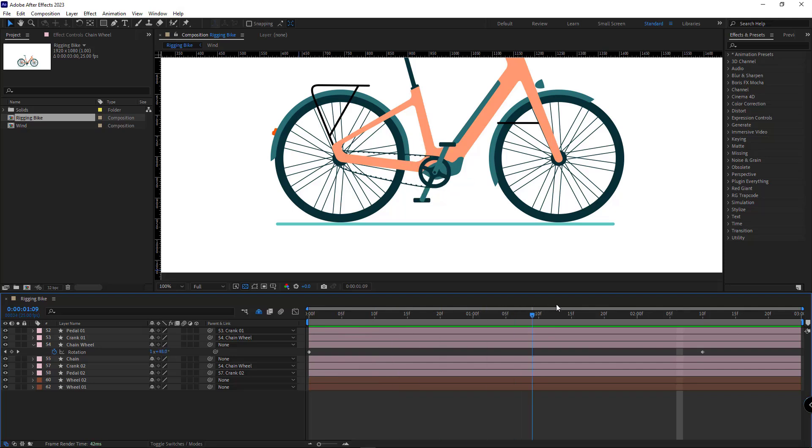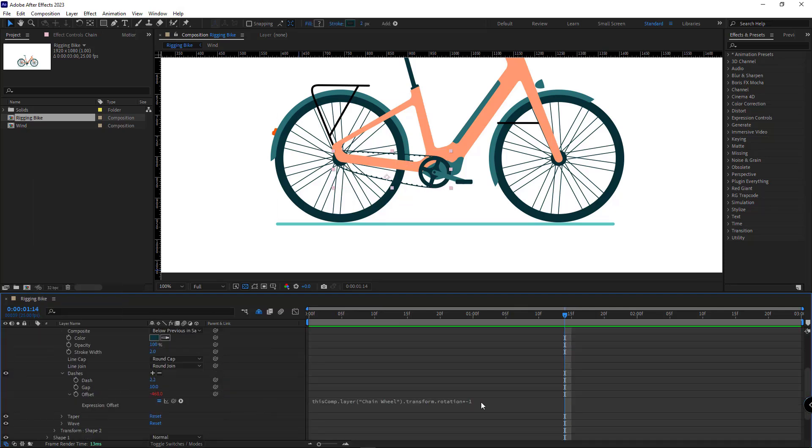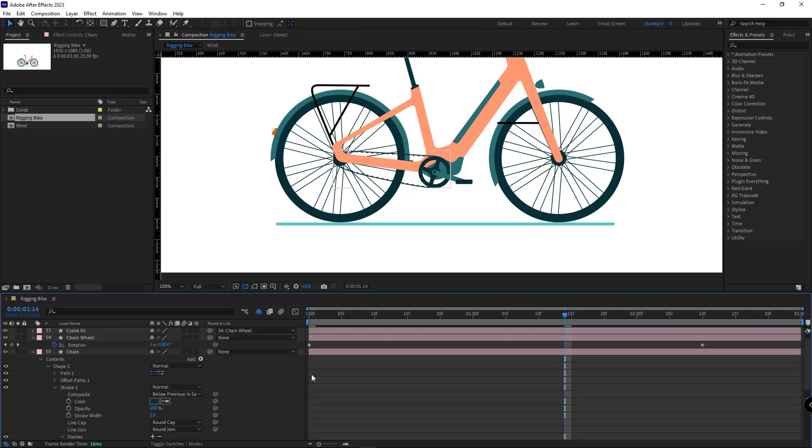Now, as you can see, the animation of the chain wheel is working fine, except for the animation of the chain itself. It's in reverse and pretty slow. I come here and remove this minus one and enter 30 so the offset would move fast to the right.